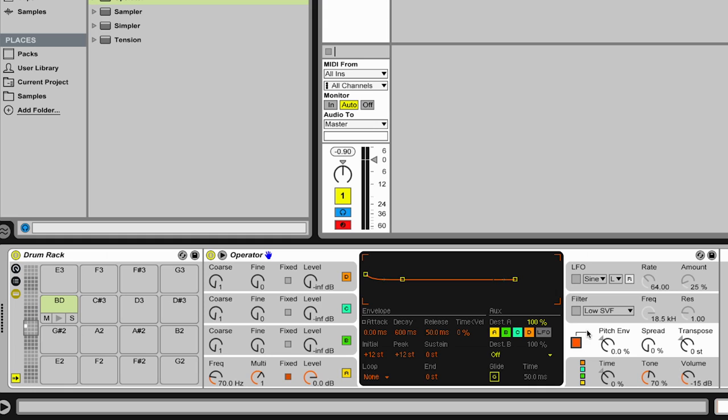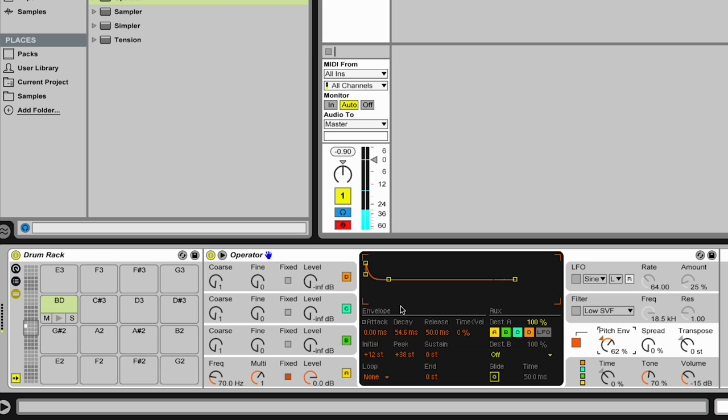The next thing we'd like to do is apply a short pitch envelope, because if you hit a membrane with a stick, you get at the beginning a transient with a little bit higher pitch because the tension of the membrane is higher. So we emulate this with the pitch envelope here. And there we are already very close to the classical 808 bass drum. And now we can adjust the frequency. And so this was the fastest possible way to create a bass drum.